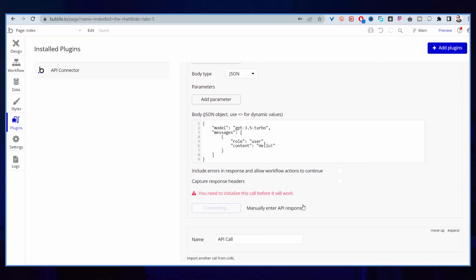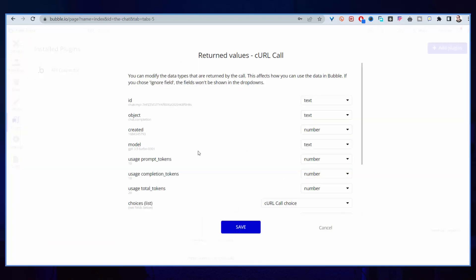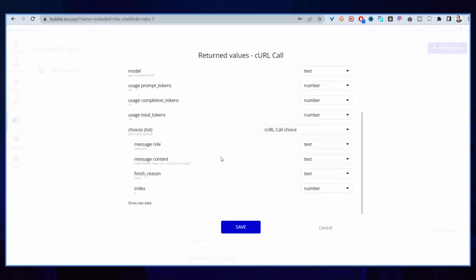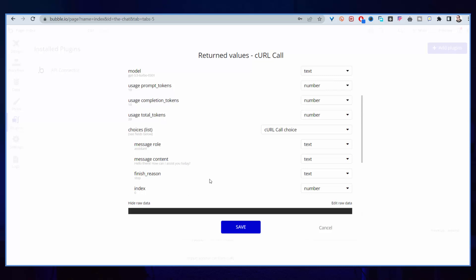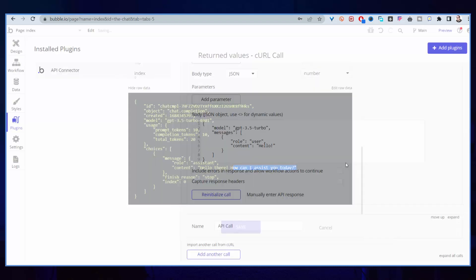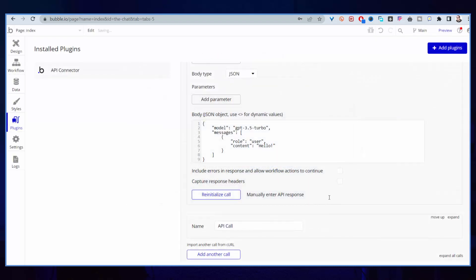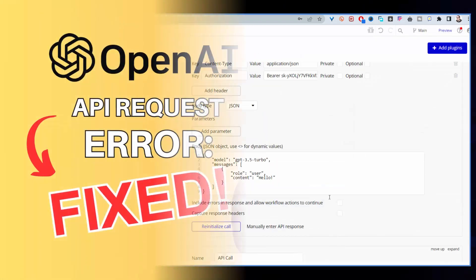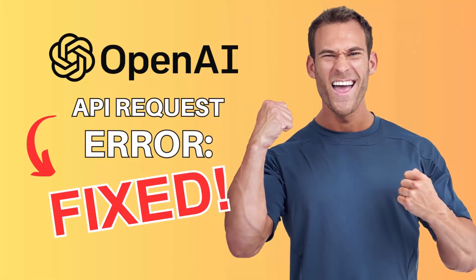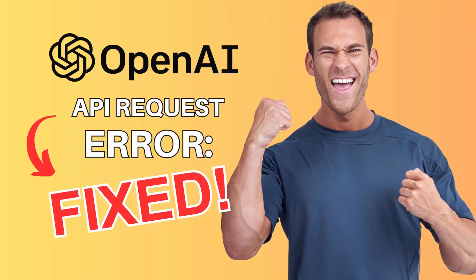Then I'll come here and I'll paste the key. Let's see now if it's working. Let's initialize call. Boom, there you go, we are ready to go. If we click on raw data, you can see we are good to go. There is no error anymore, so it is fixed.